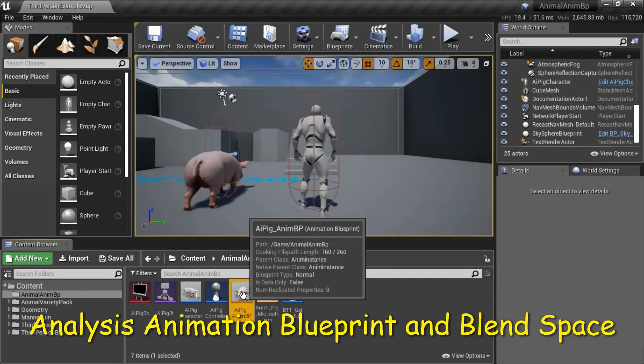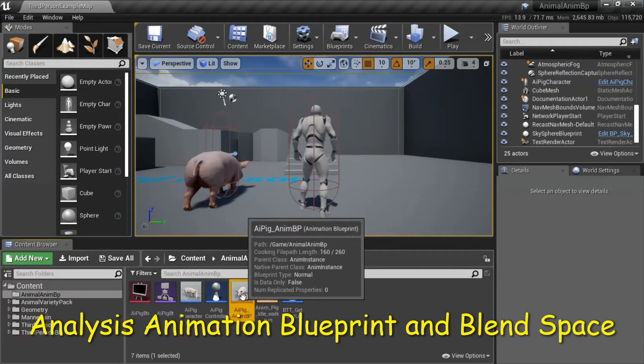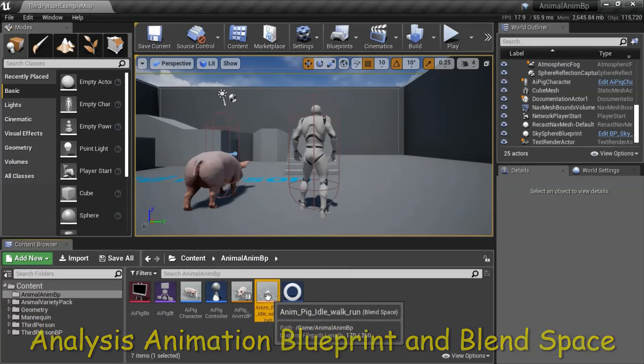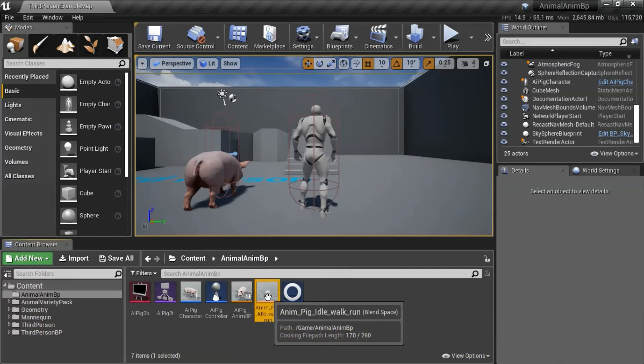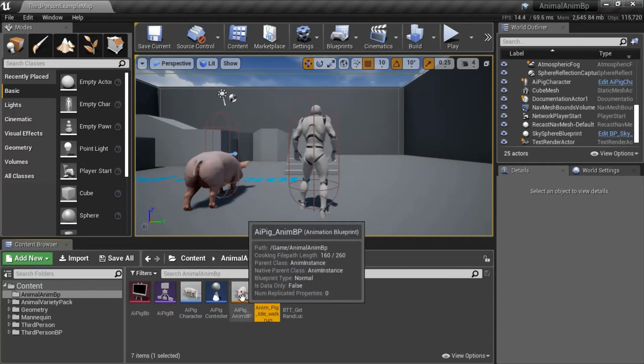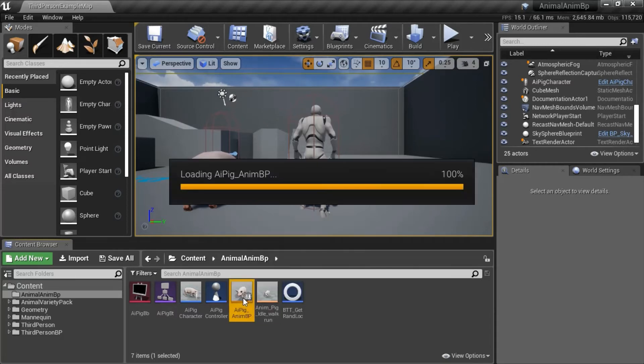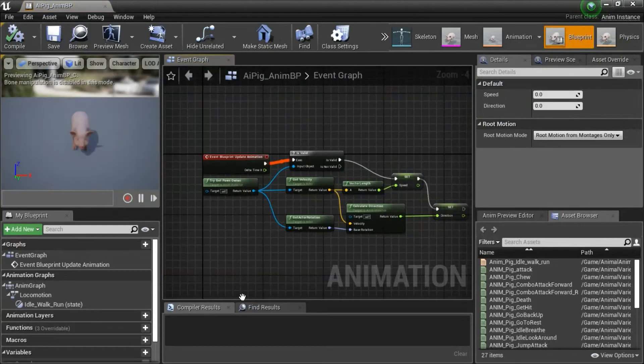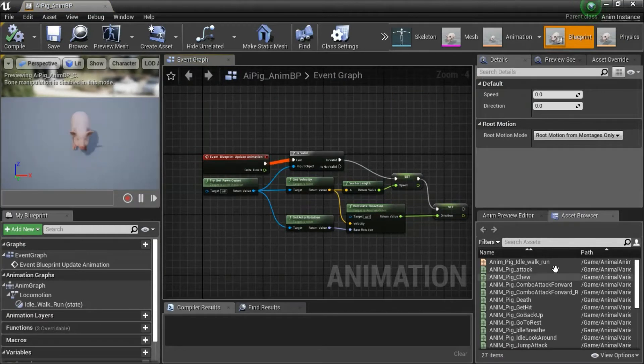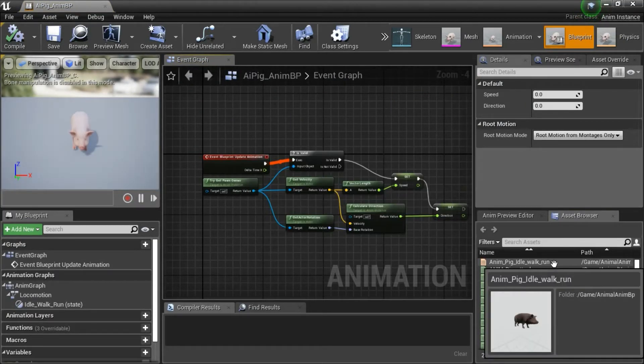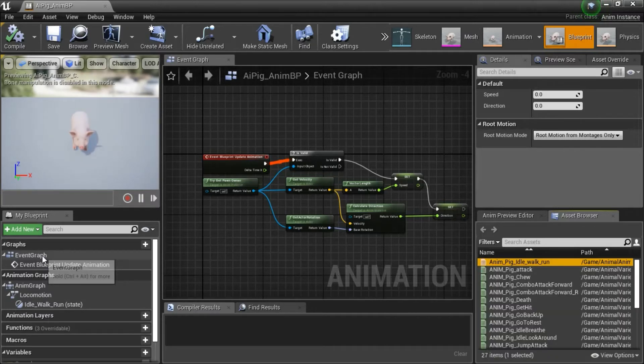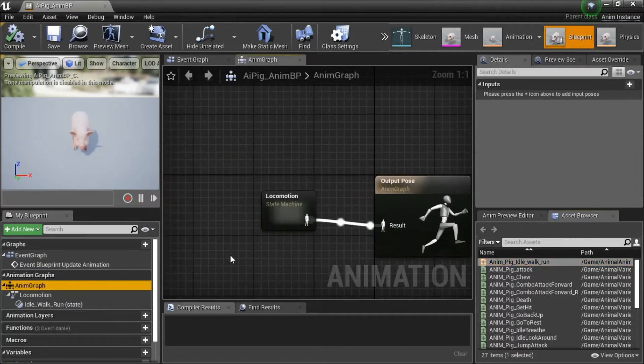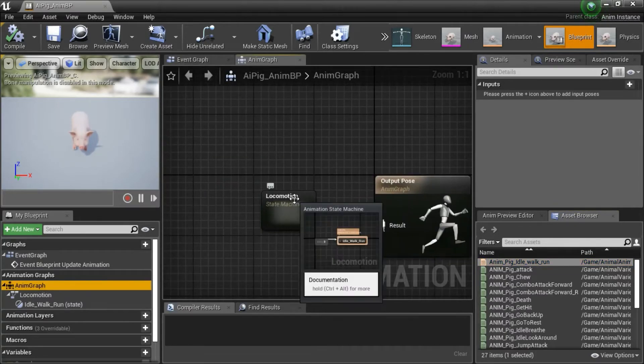This is the Animation Blueprint and the Idle Walk Run Blend Space for the pig. I'm going to show how to create both of these on a separate character. If you open up the Blueprint, you can see the Blend Space is here. This is the Event Graph. I'll show how to create that. And this is the Anim Graph. I'll show how to create this.